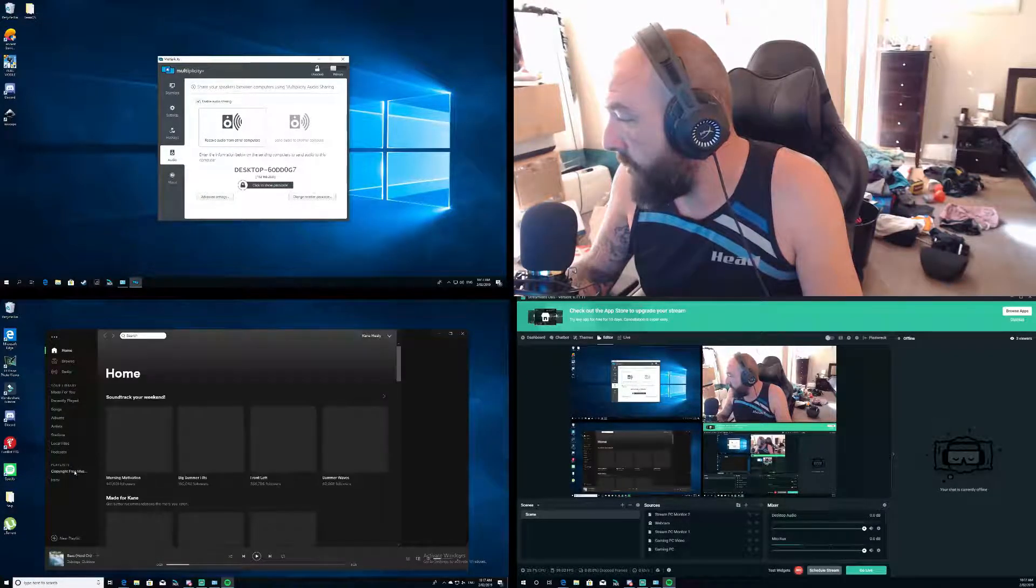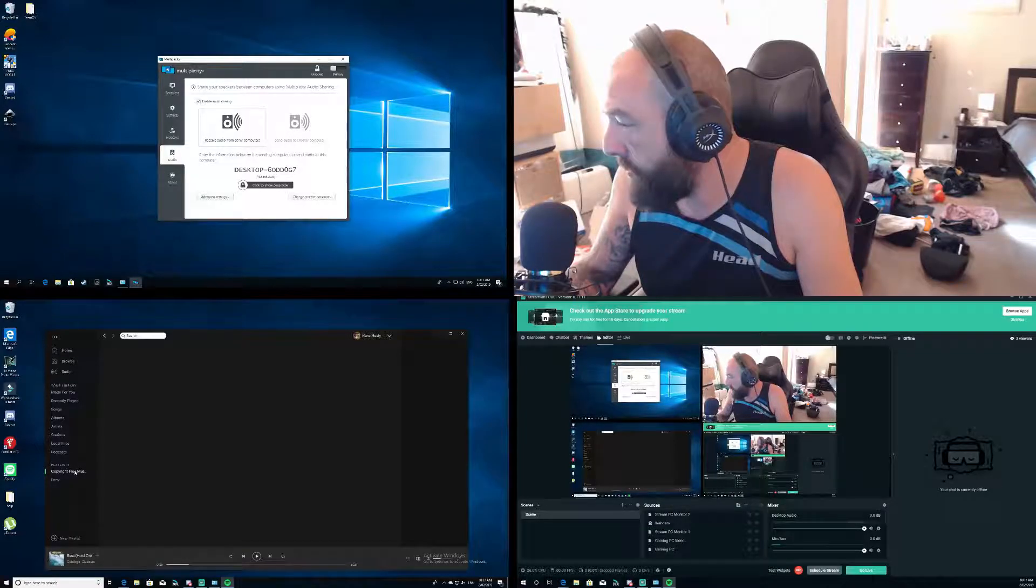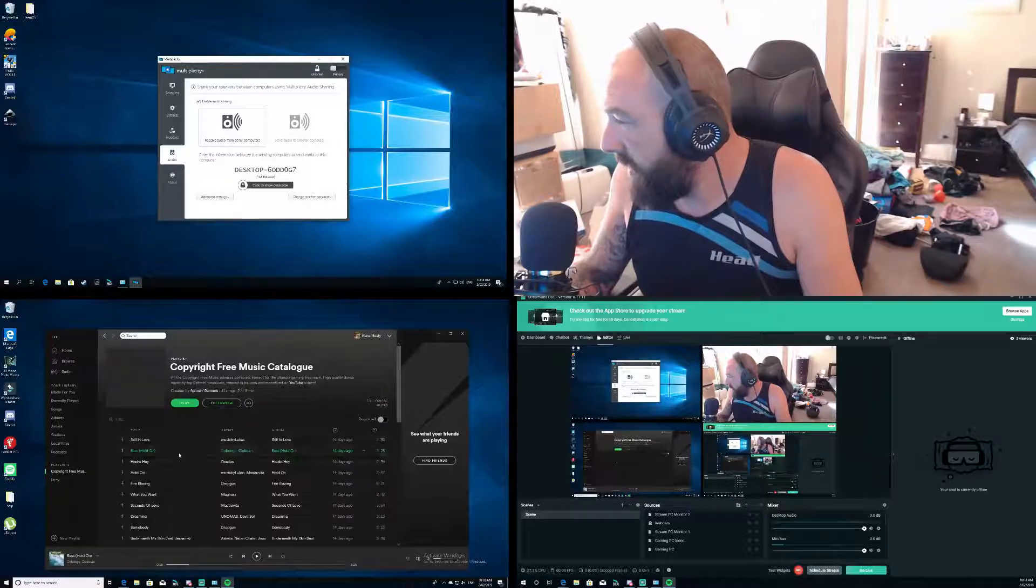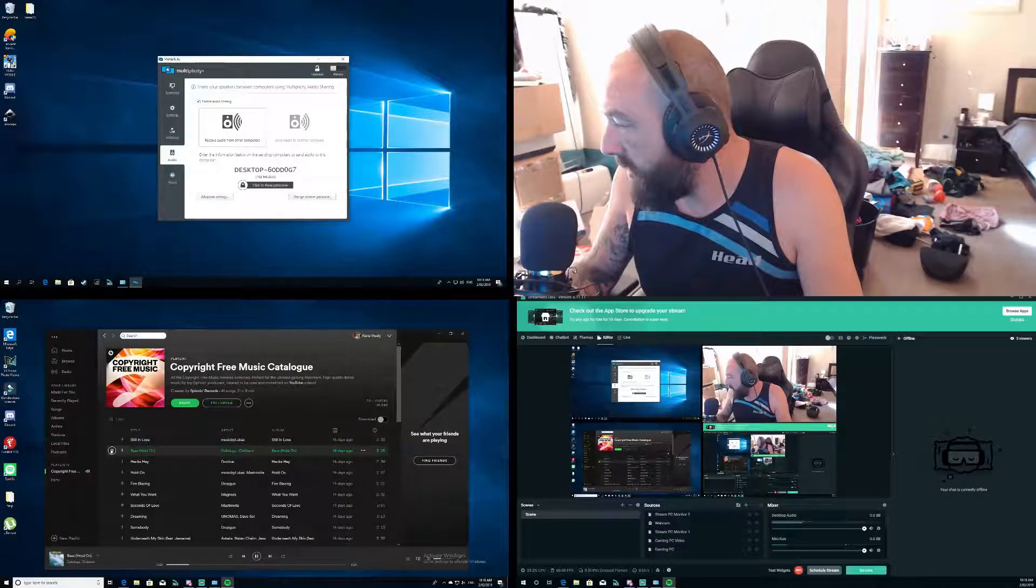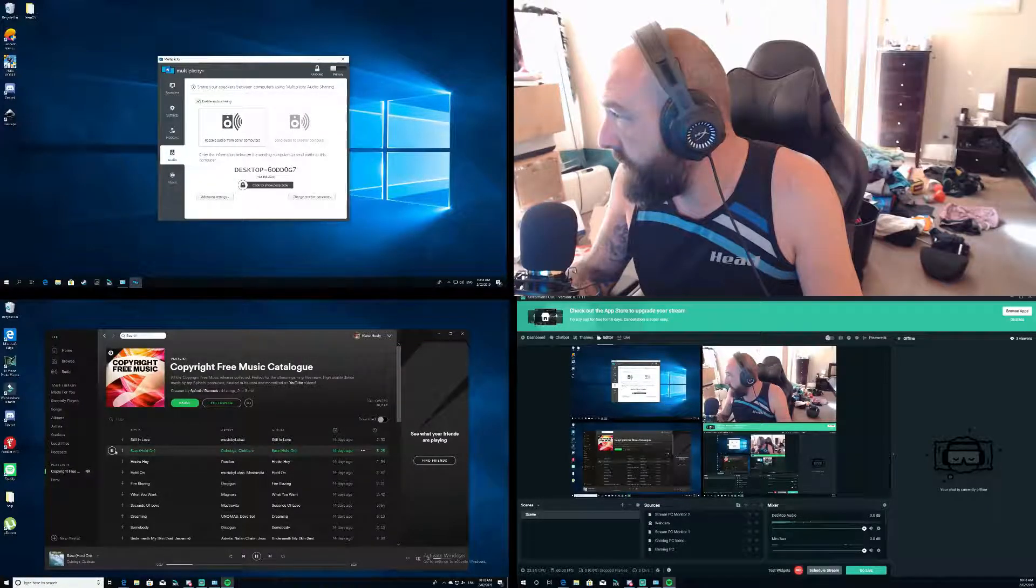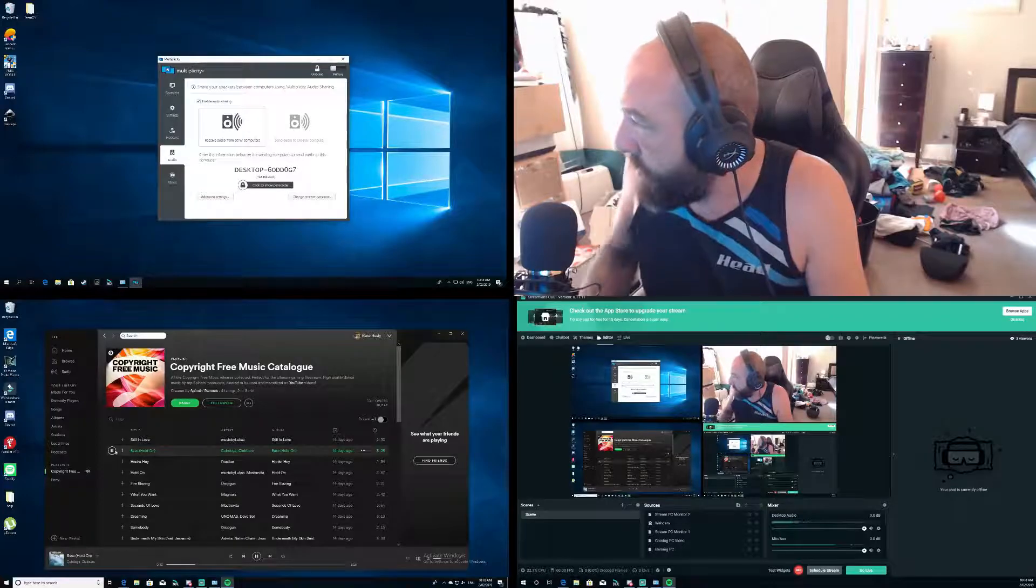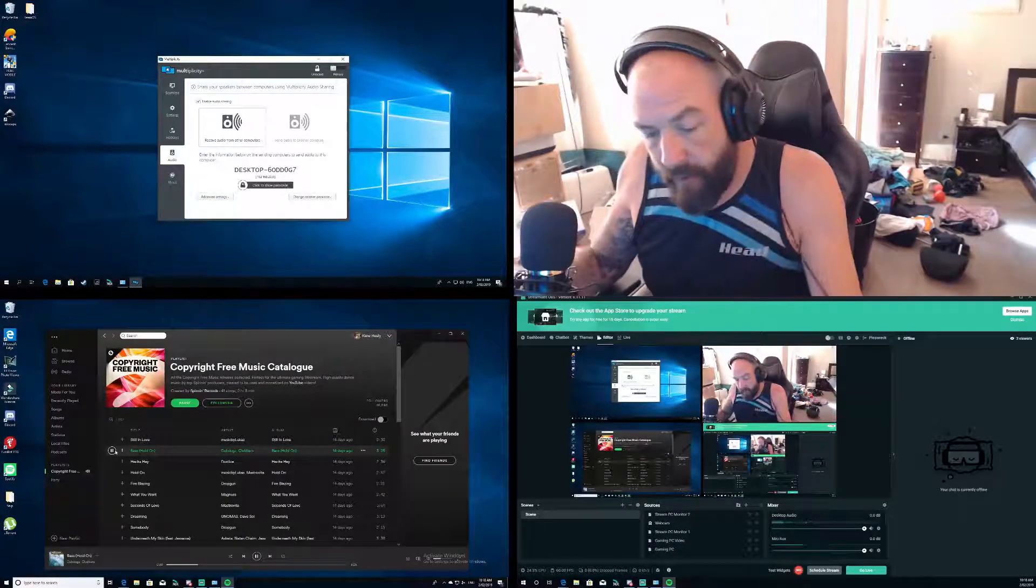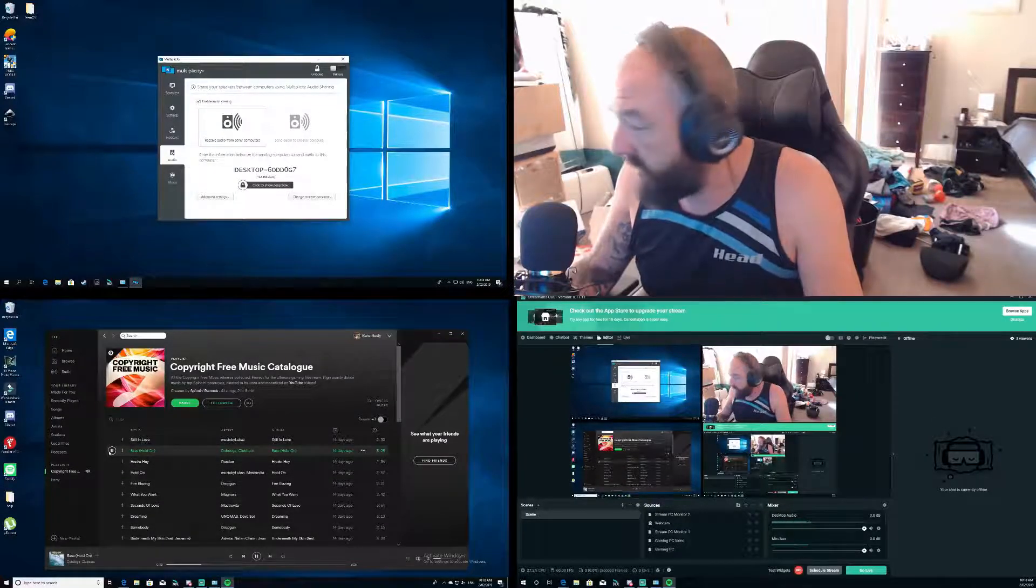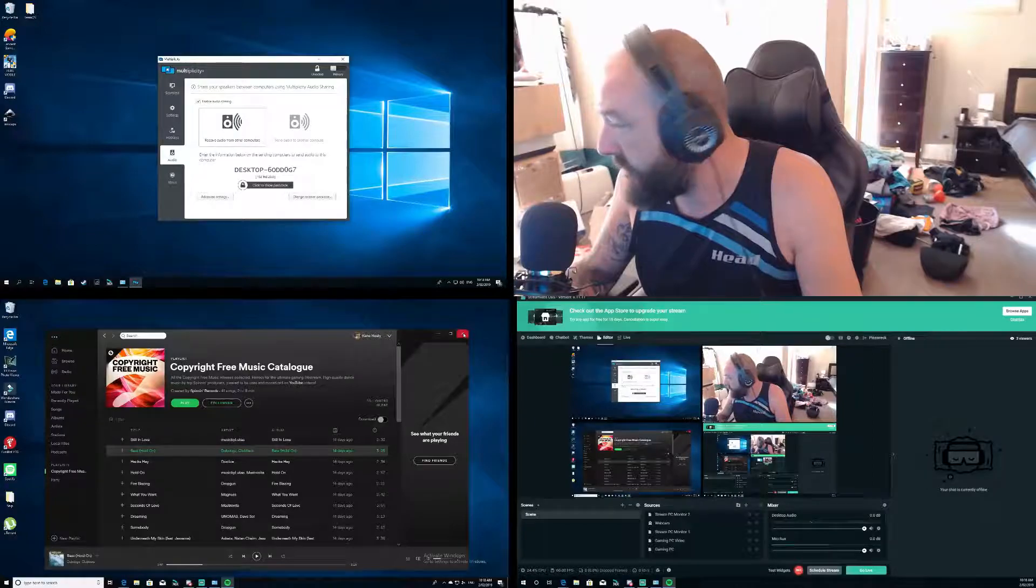As you can see right now on stream PC I could load up Spotify, get some copyright free music so I don't get rekt by YouTube. And we'll just play a little music now. You can hear that because it's on my stream PC, it picks up desktop audio straight away, but I can actually hear that through my headphones and that's plugged into my gaming PC. So awesome stuff.